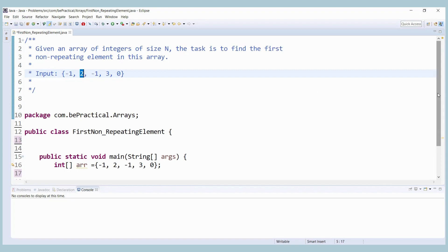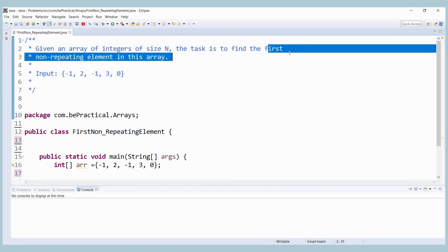So let's use a map to solve the problem. We are going to store the frequency of every element in the map — each element as a key and its count as the value. Once all elements are stored with their frequency, we check if any element has a frequency equal to one, meaning it has not been repeated. We return that element immediately, because we need to print the first non-repeating element, not all of them.